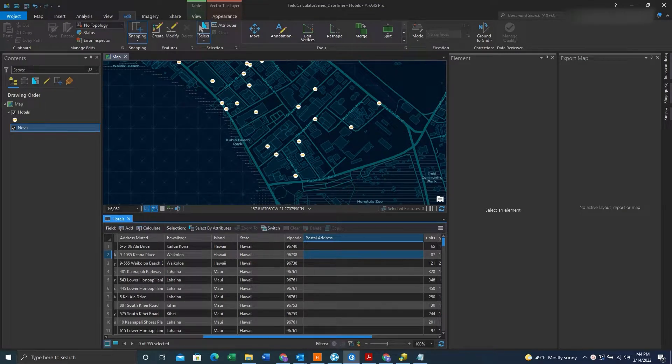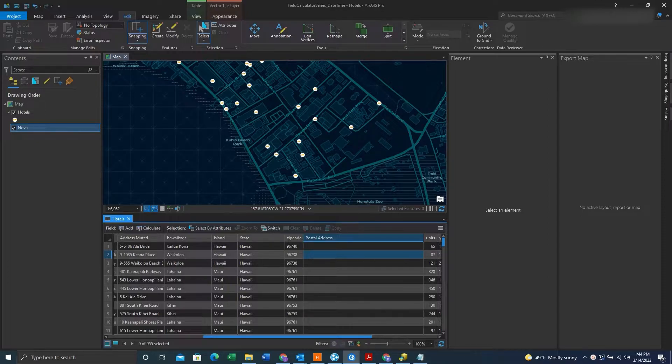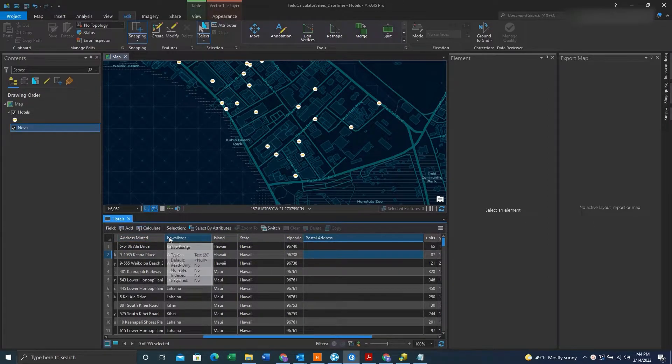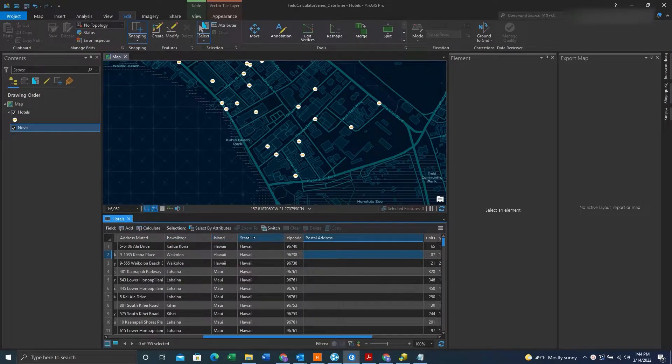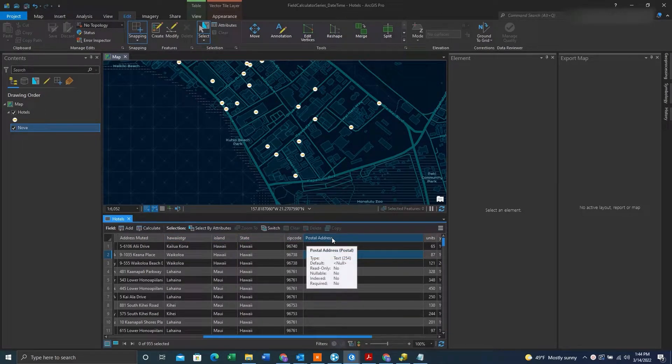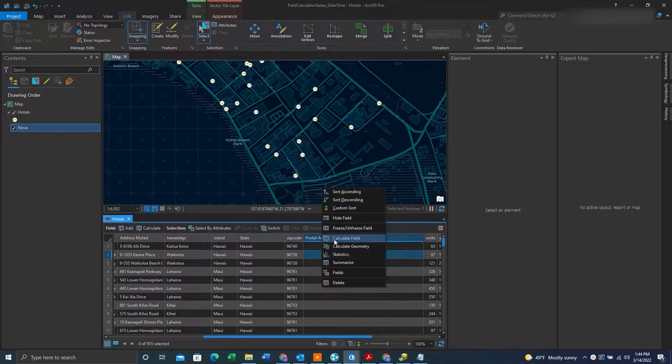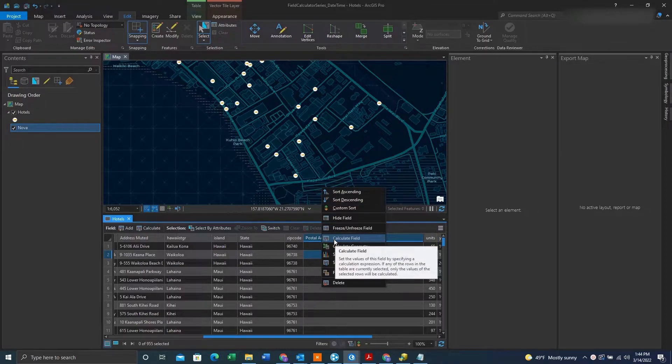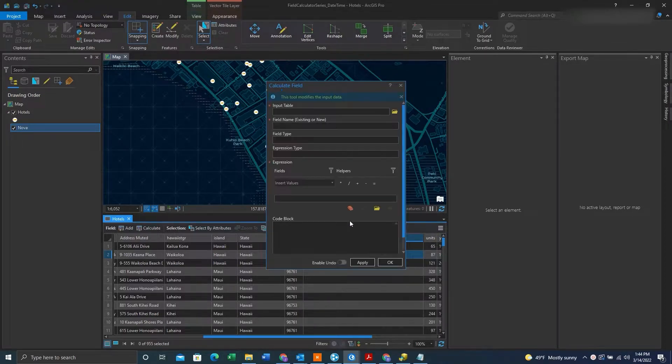So here we've created a text field called PostalAddress and what we want to do here is insert data from these five fields into the PostalAddress field. We'll right click on the PostalAddress field, hit CalculateField,